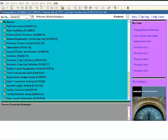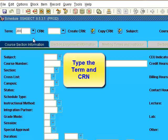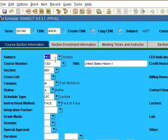Go to SSA SECT and press Enter. Type the term and CRN. Select Next Block.